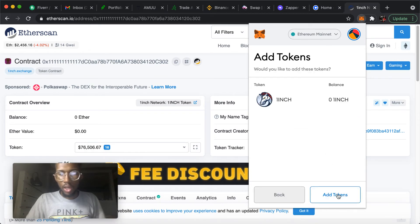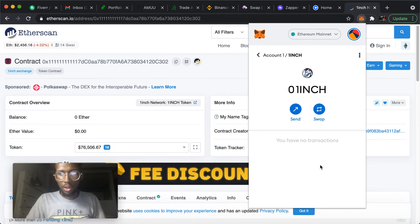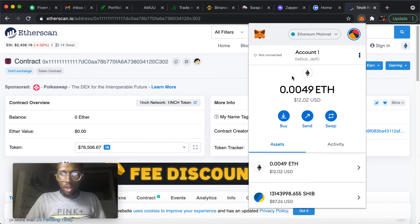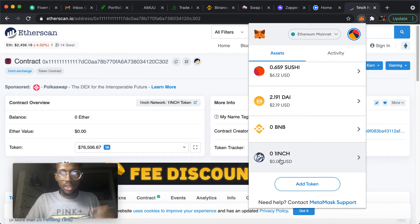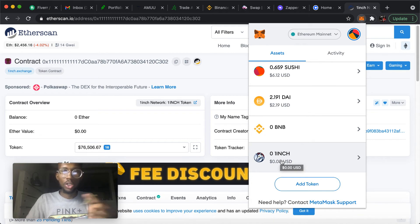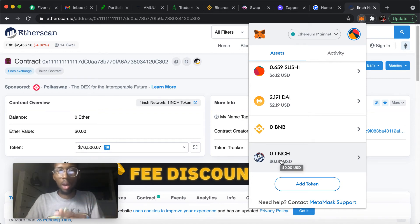And then add token. And now you have it in your MetaMask wallet. But in my case it says zero dollars because I didn't send anything over, but once you send money to the wallet it'll pop up and it should be there.